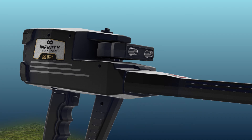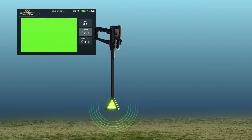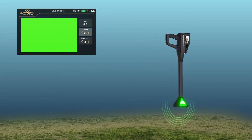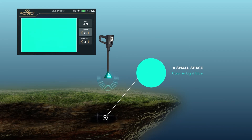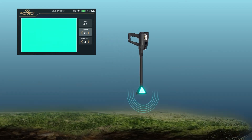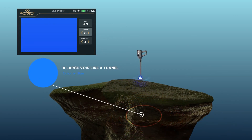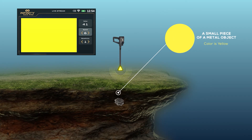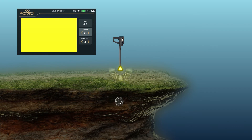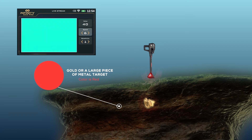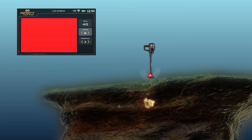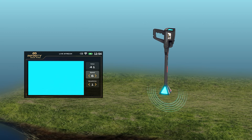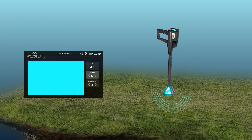The following is a description of the connotations of different colors: Green indicates normal, natural ground. Light blue indicates a small space. Blue indicates a large void, like a tunnel. Yellow indicates a small piece of a metal object. Red indicates gold or a larger piece of a metal object. During the live stream, the LED lights on the head of the VST probe display the same color as the screen, making it easier for the user to focus on the scan process instead of looking at the screen.